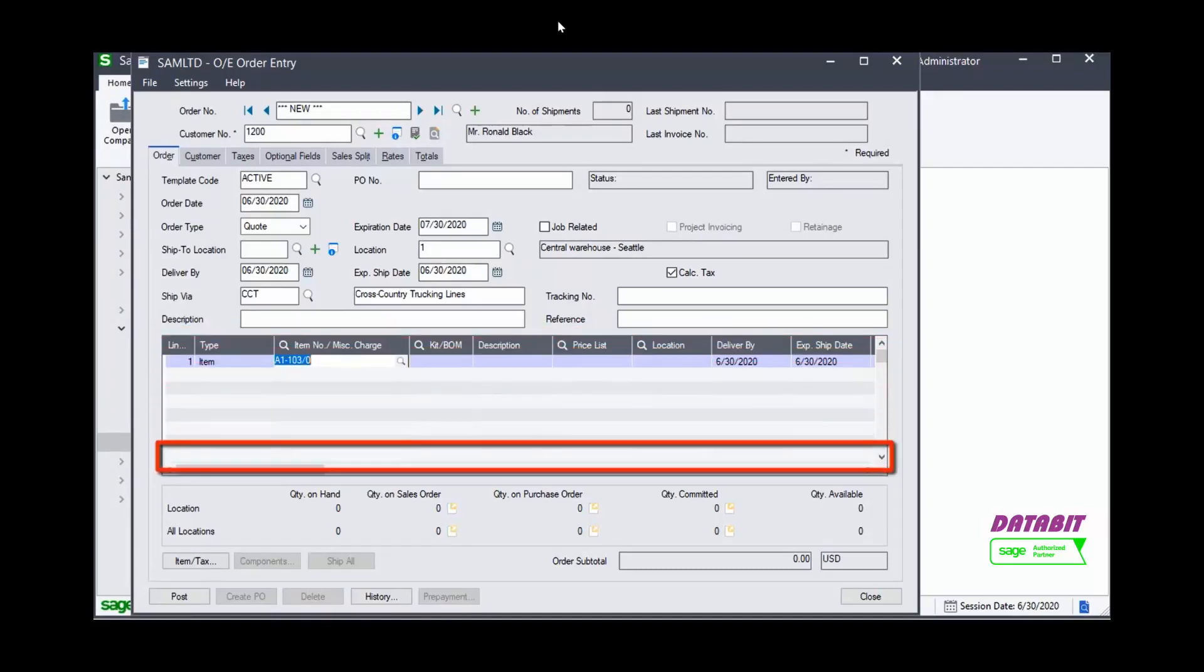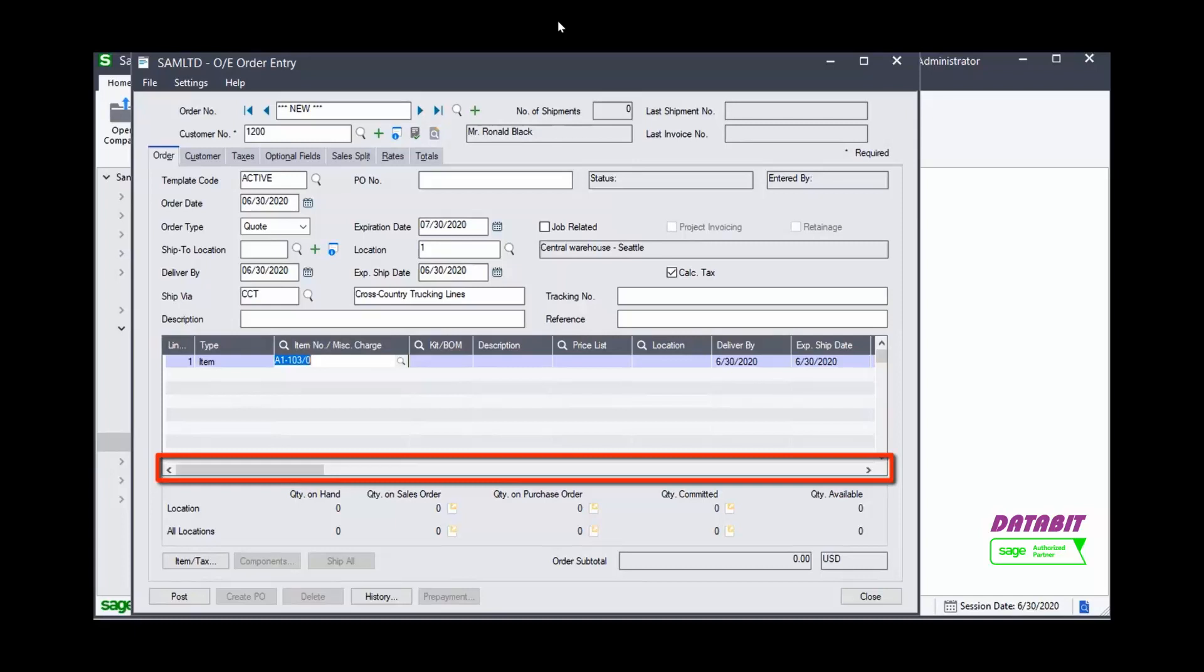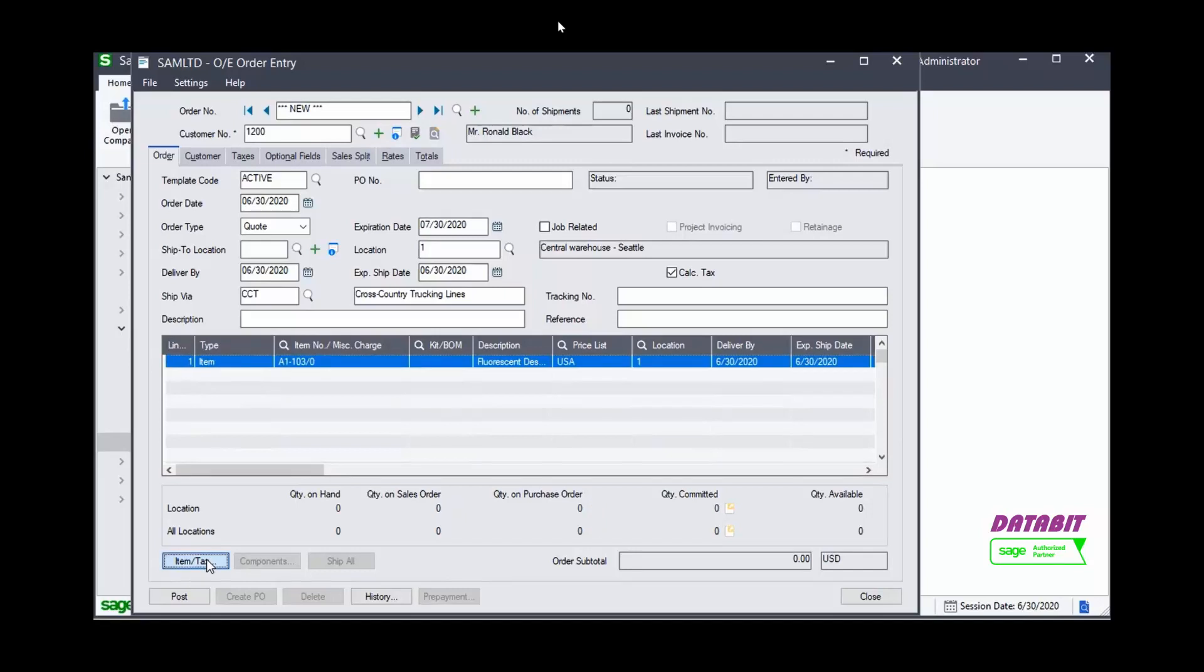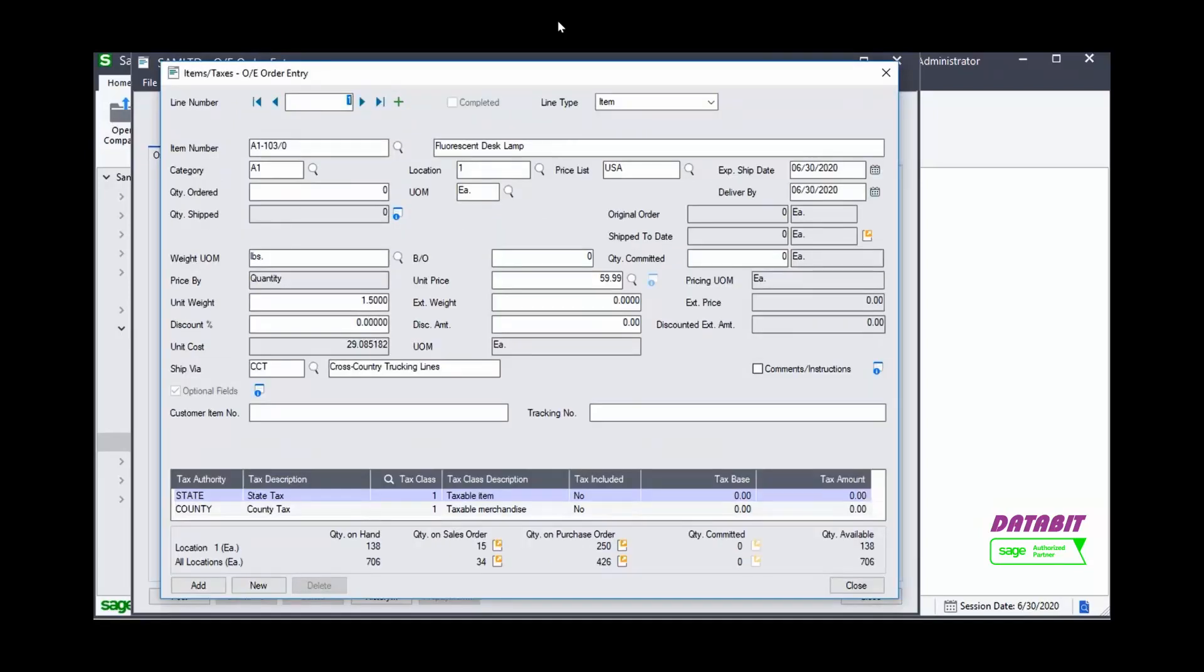You can scroll through the columns or to zoom in on all the details, select the row and click the Item Tax button. Here, we can see all the fields on one screen.